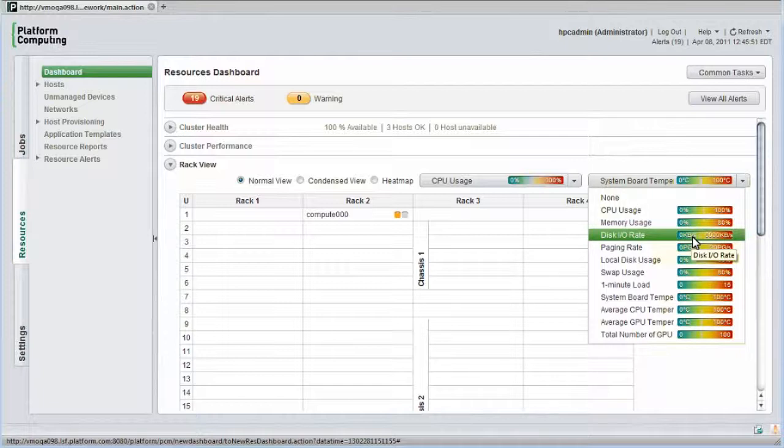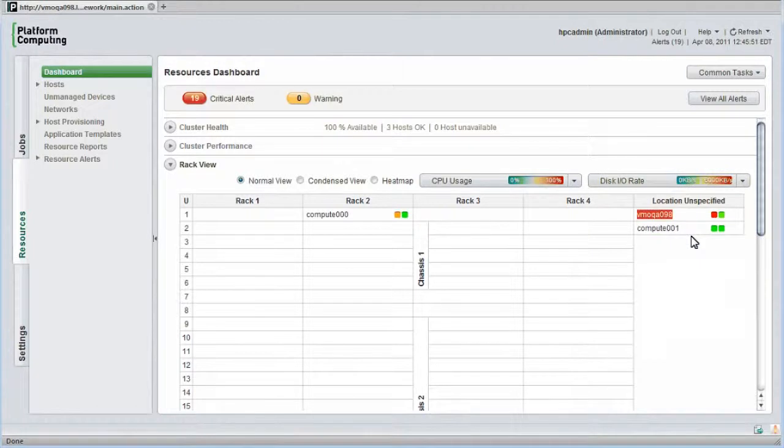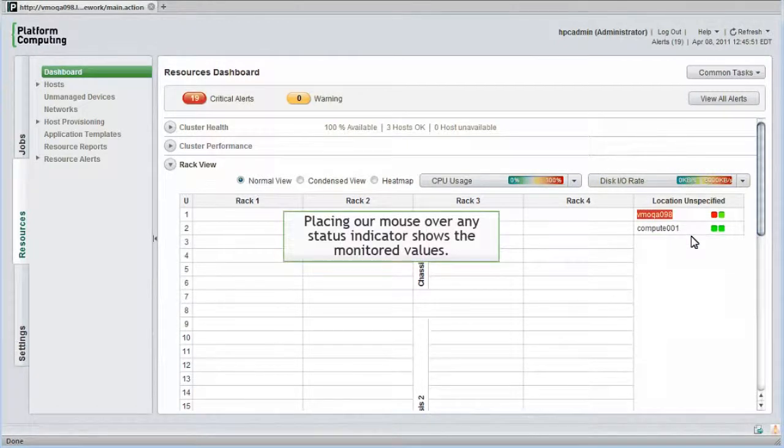I should see the second monitored parameter turn green for each host as long as IO levels are acceptable. Placing our mouse over any status indicator shows us the monitored values.